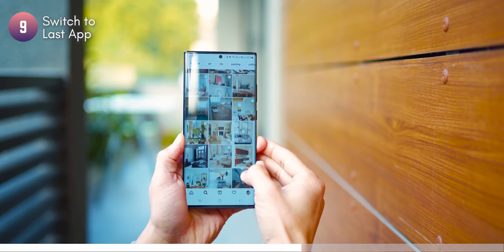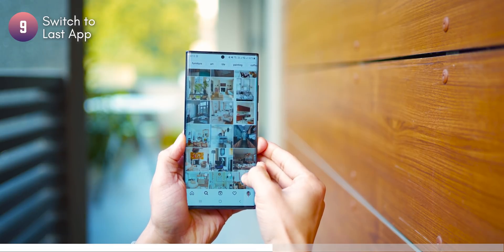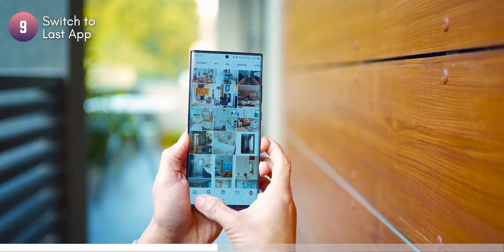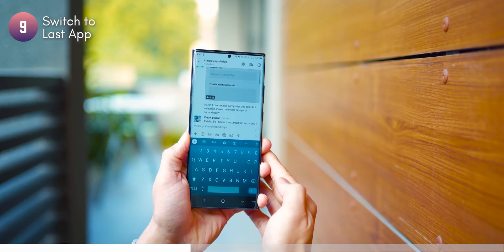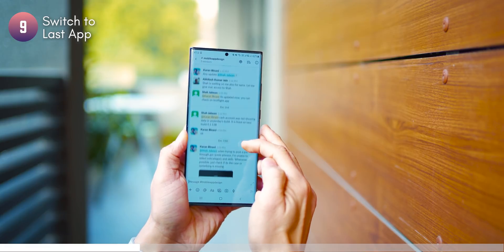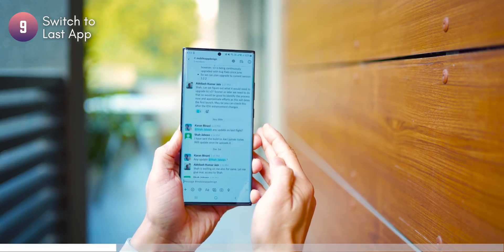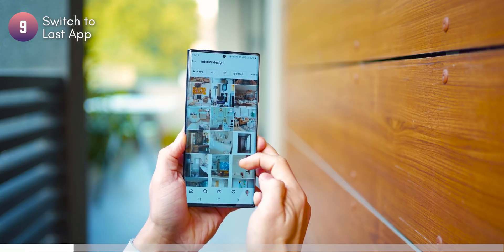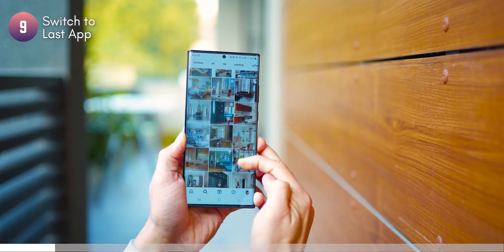Lastly, you can switch back to your previously used app by just double-tapping the recent apps button. So let's say you're on Instagram scrolling — you can just double tap to go back to your work conversations on Slack, and then double tap again to get back to Instagram. It's a pretty quick way of switching back and forth between two apps you use frequently.